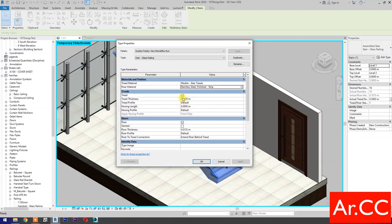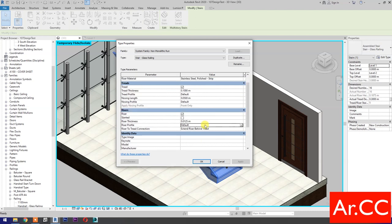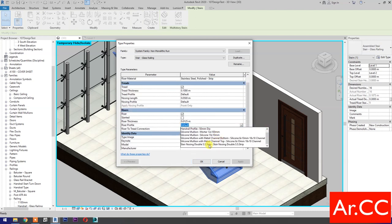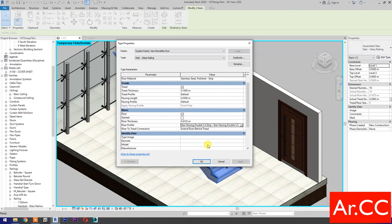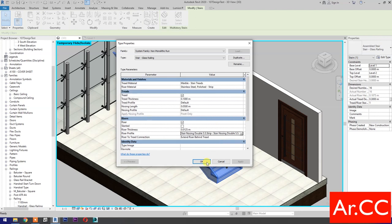Tread thickness: change the value to 0.10 meters. Nosing length: change the value to 0.05 meters. Riser Profile: select Stair Nosing Double Stainless Steel Strip. OK.